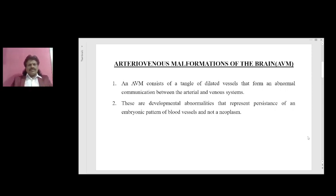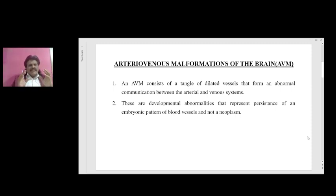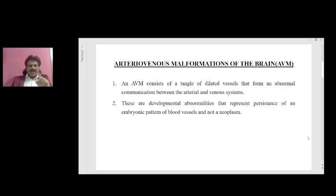What is an arteriovenous malformation, otherwise known as AVM? An AVM consists of a tangle of dilated vessels that form an abnormal communication between the arterial and the venous system. These are developmental abnormalities that represent persistence of an embryonic pattern of blood vessels, and they are not a neoplasm.